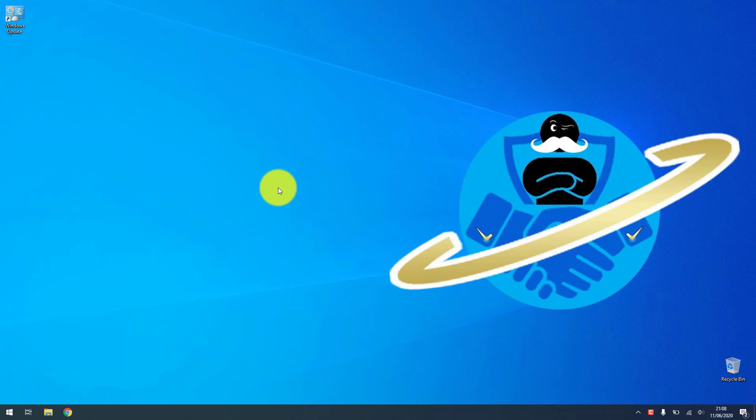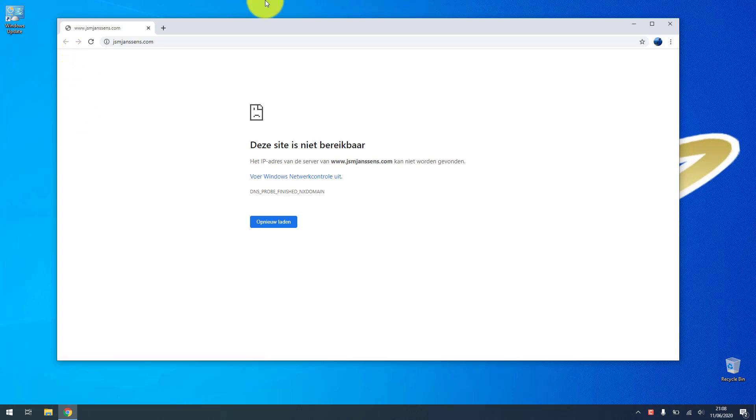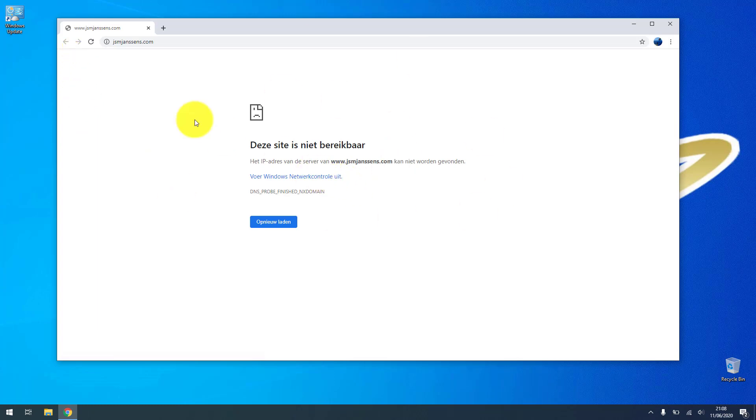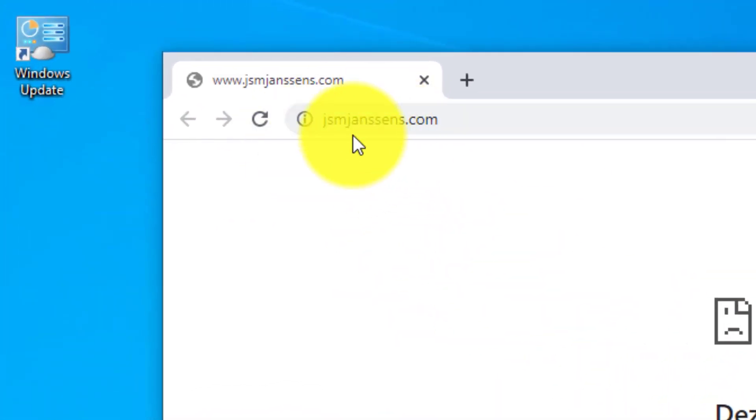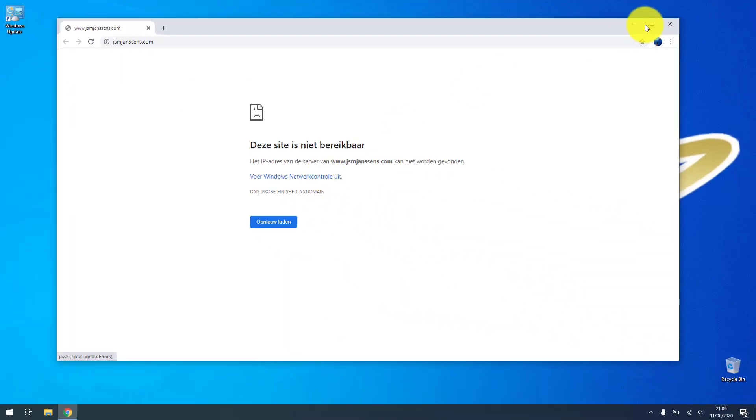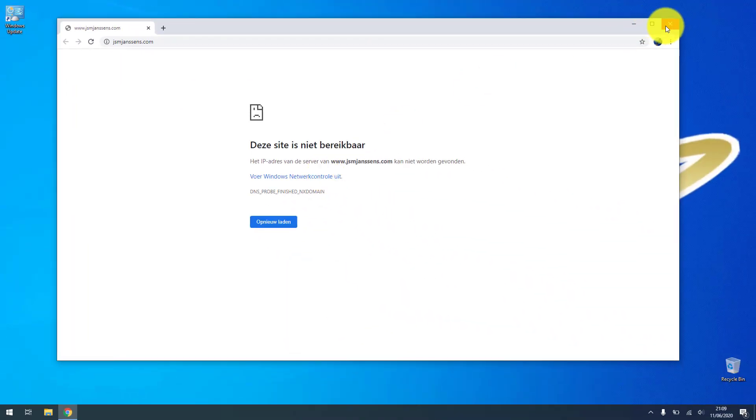For example, we can point my own fictive domain name to an IP address of our localhost. I have here Google Chrome and it points to my fictive website jsmjansens.com, but as you can see it does not exist yet.